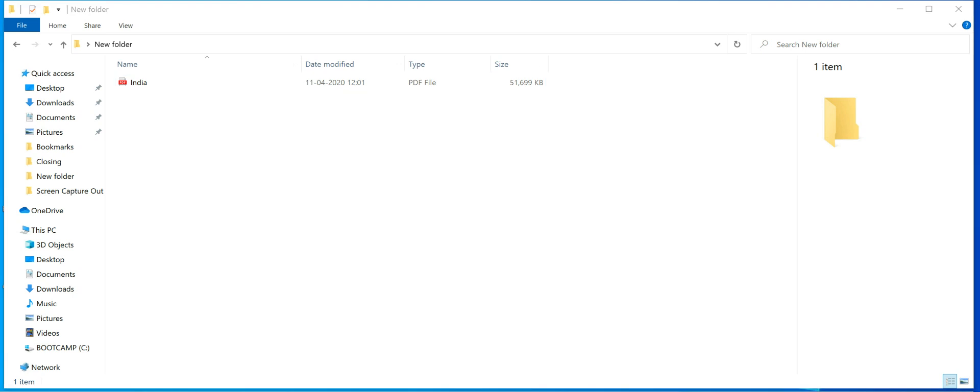Hello guys, this is Manoj Misra. I'm back with another video on WinZip. I will talk about how to split one big, heavy Excel, text, or PDF file into multiple files so that you can send it using your mail server or any other sharing app.